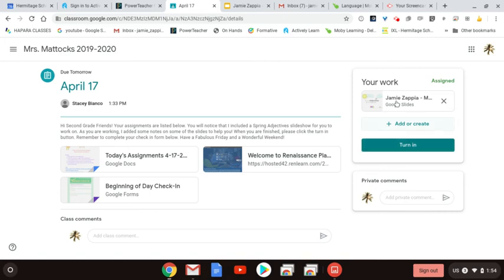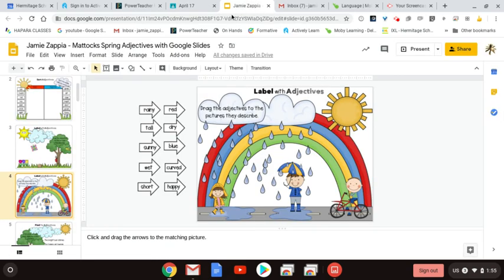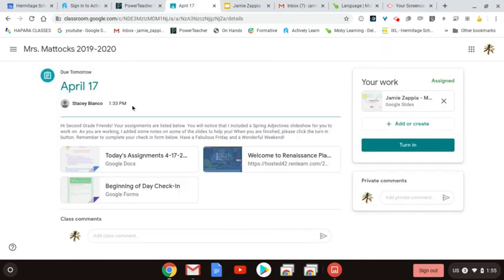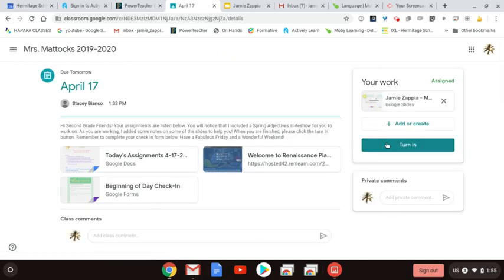Don't turn it in until it's done — if you turn it in before it's done, you won't be able to make changes to it. So after your child completes the interactive slideshow activity, make sure you go back to the assignment. To get to that page, click 'View Assignment,' located on the bottom right, and they'll be able to click 'Turn In.'